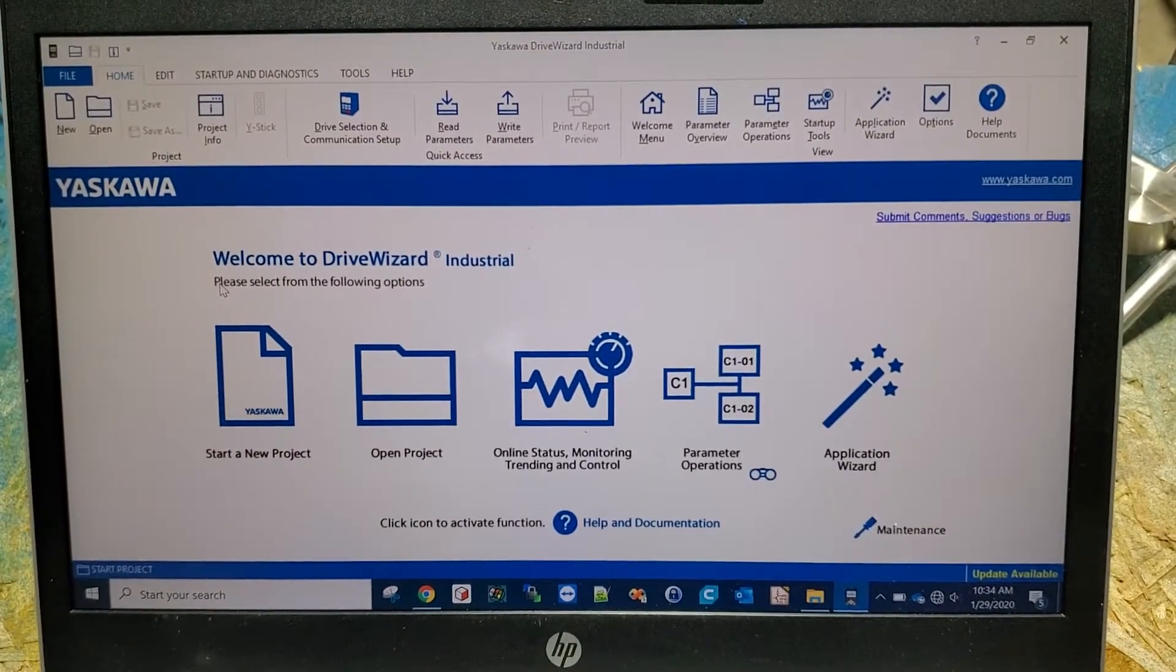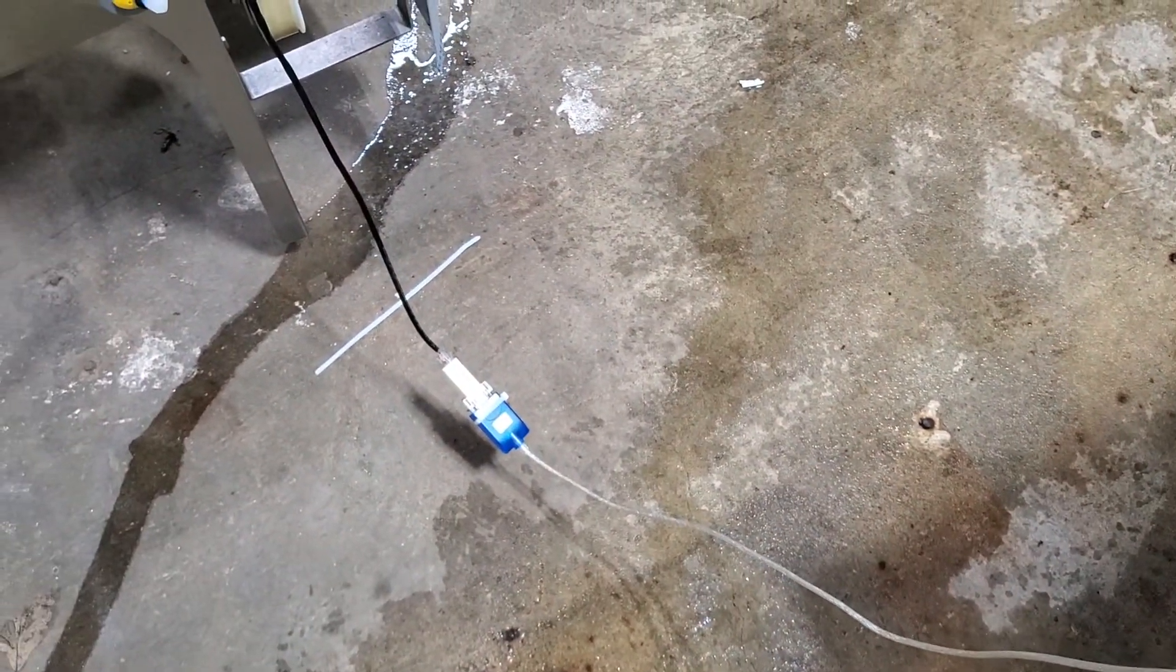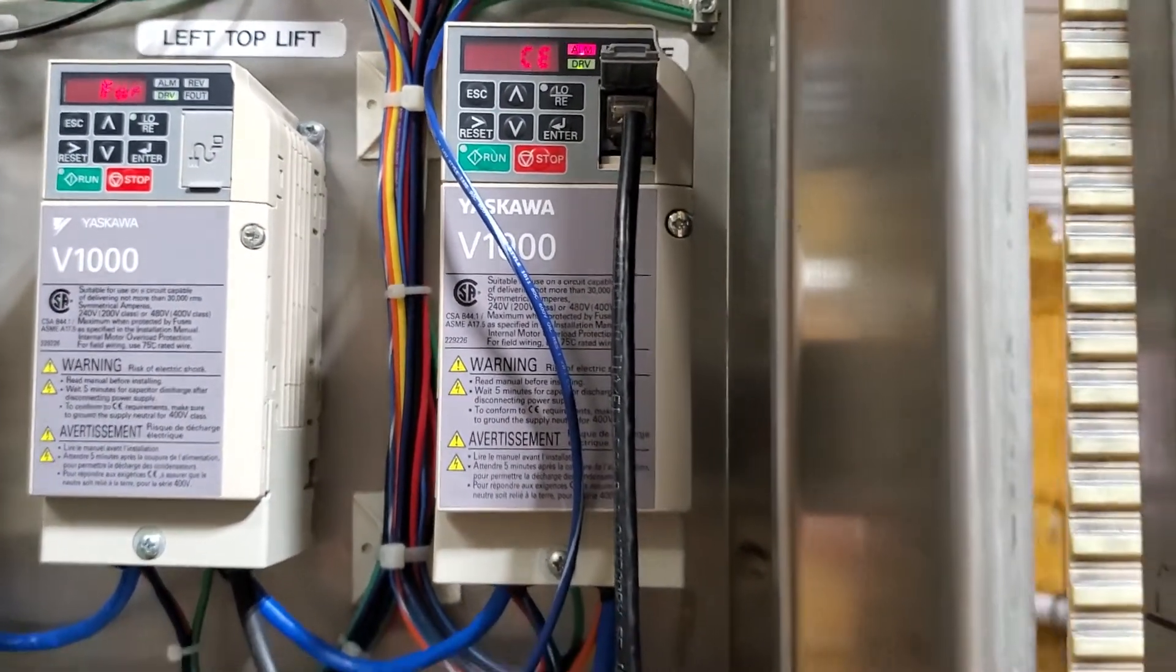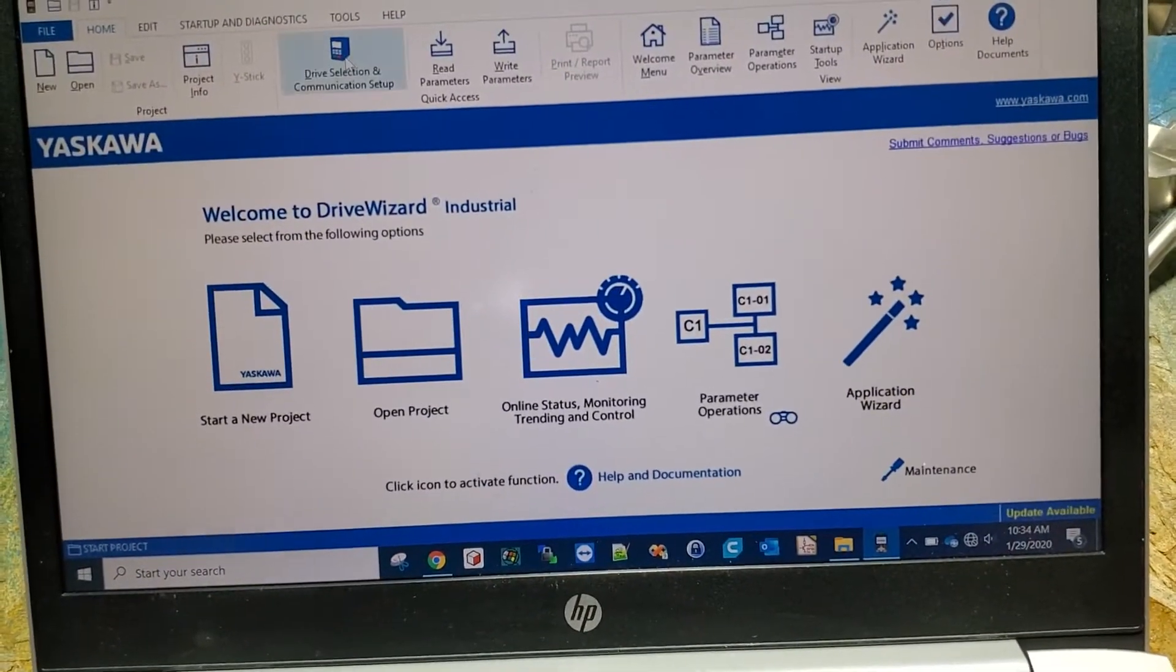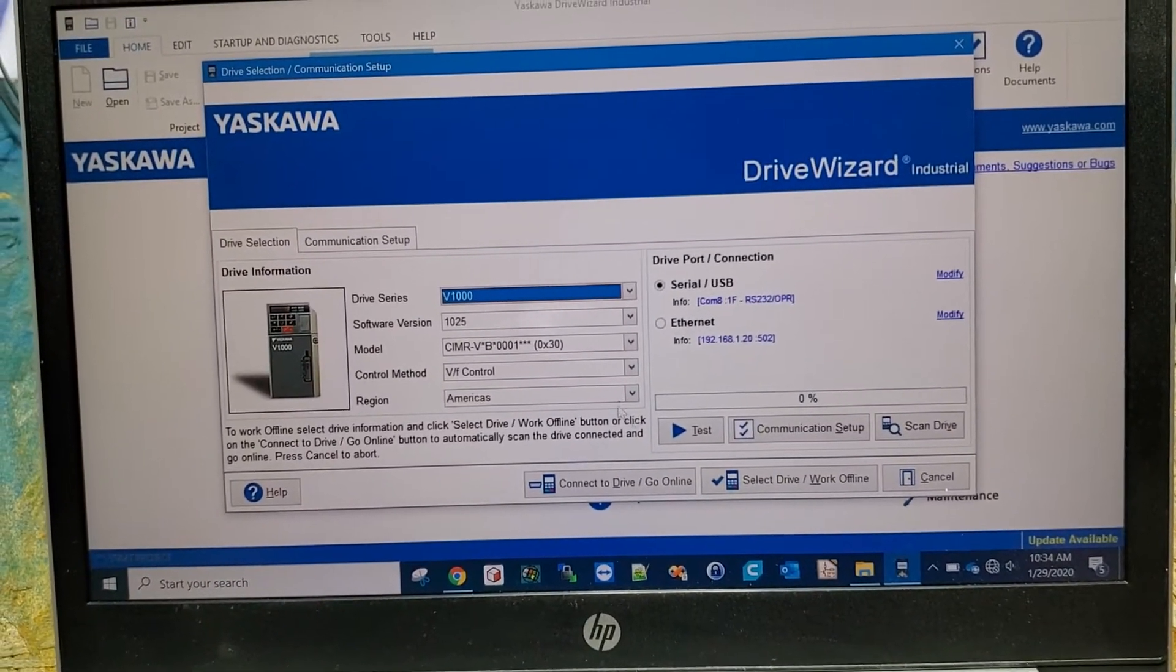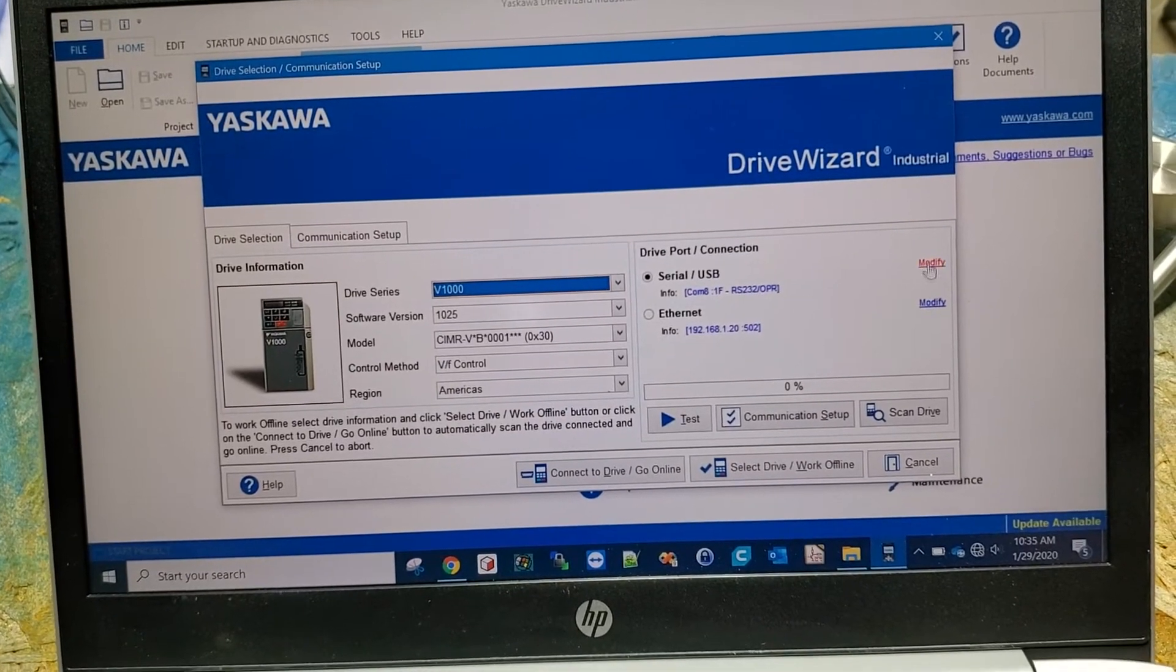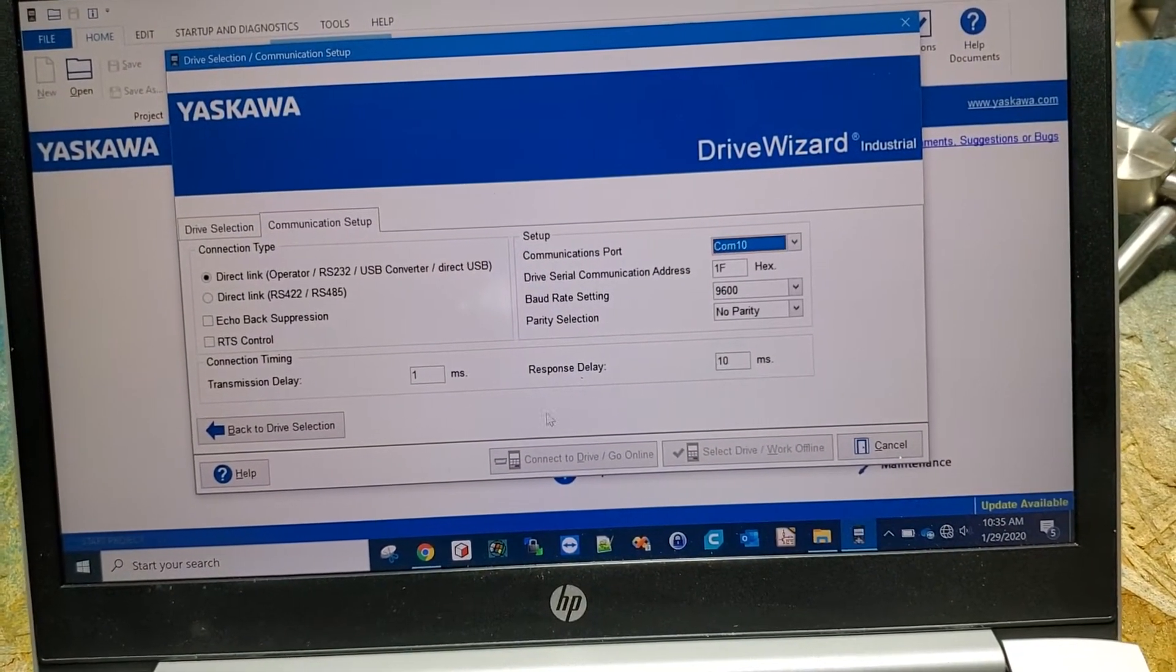Alright, so we open up DriveWizard with USB to serial to RJ45 plugged into a BFD. In DriveWizard, we're going to go to drive selection and communication. Make sure you have the correct COM port selected because it will not talk if you don't.